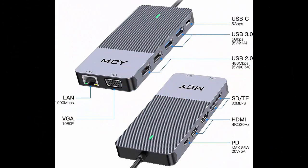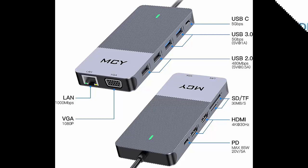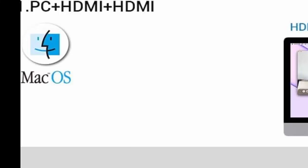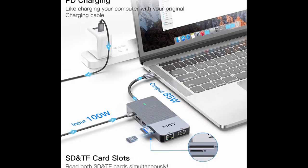Docking Station MCY 12-in-1 Triple Display Laptop USB-C Docking Station Dual Monitor USB Type-C Hub with Dual HDMI VGA Adapter. Compatible with MacBook, XPS, Dell.